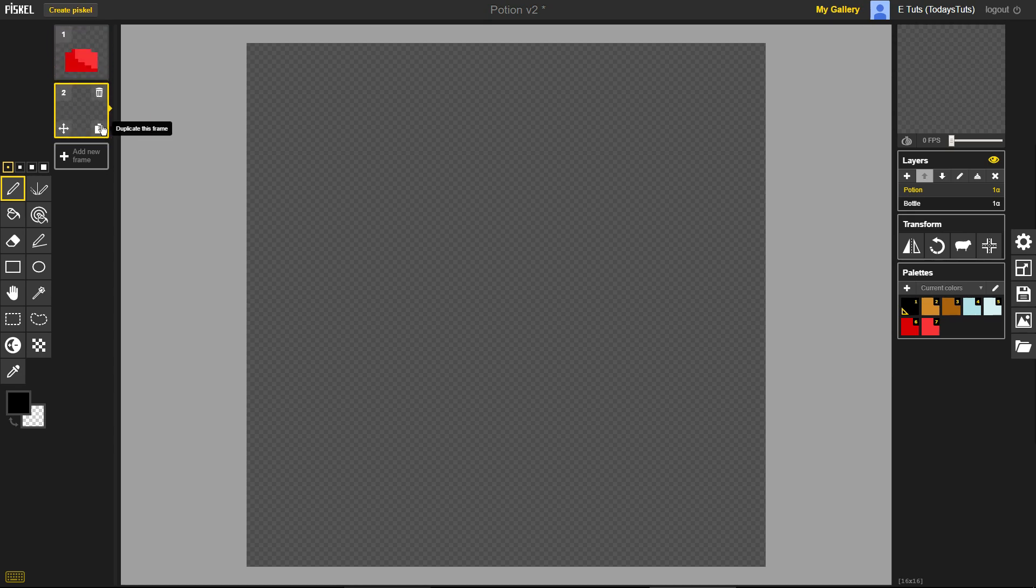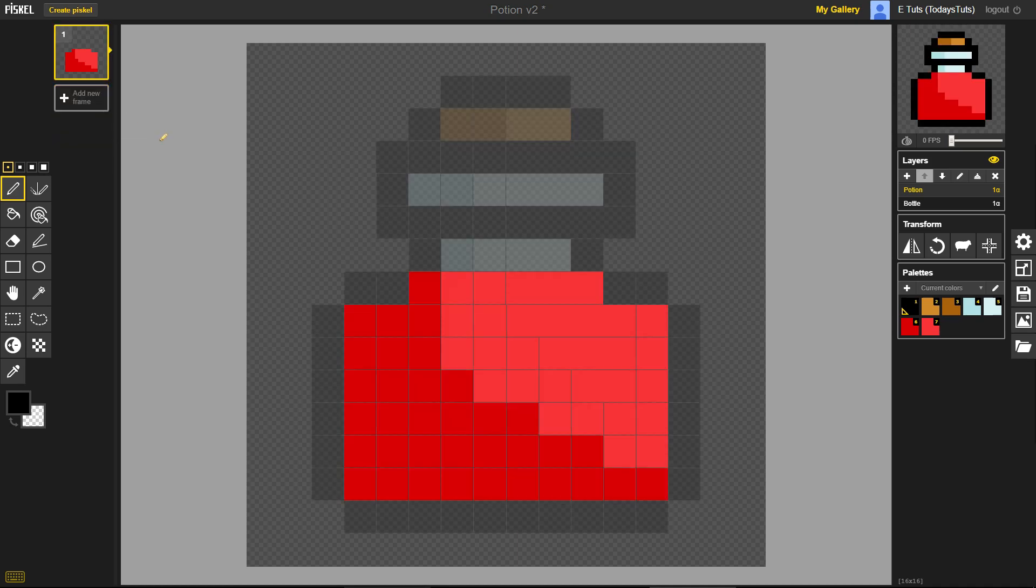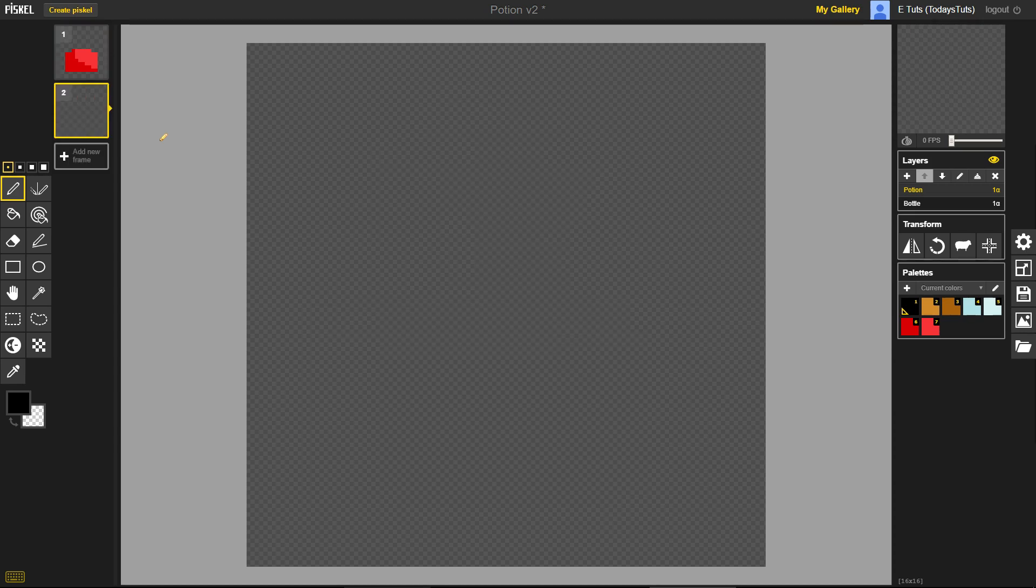If you click on the top right corner, on the trash can, you can delete a frame. And if you make a mistake, you can press Ctrl Z to undo.